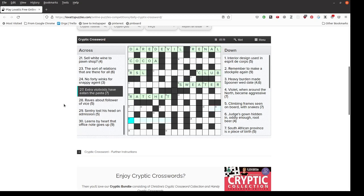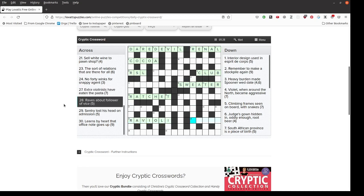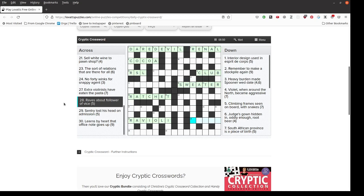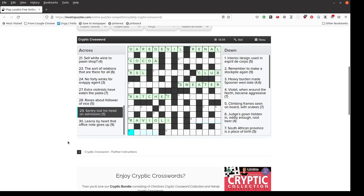Extra violinists have eaten the pasta. Is a hidden word. Ravioli hidden inside extra violinists. Raves about follower of vice. About here indicating that we're looking at an anagram of raves meaning a follower of vice. But I can't see any anagram other than saver which wouldn't fit. Sentry lost his head on admission. Sentry lost his head meaning taking the first letter the head of Sentry to get entry.